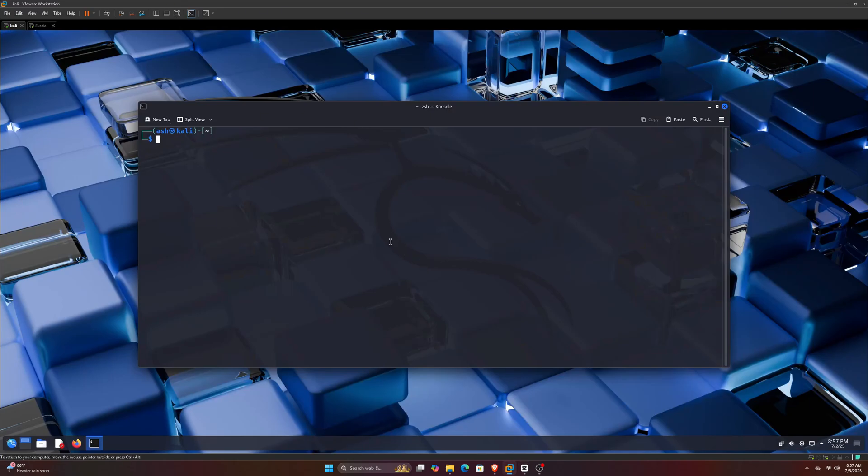Check this out. So I've got Kali Linux running inside VMware, and inside Kali Linux, I am listening for a connection using Netcat on port 4443.